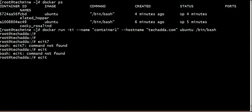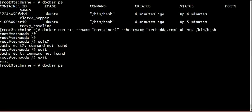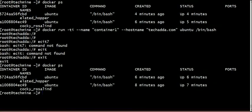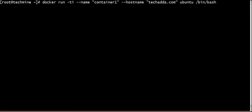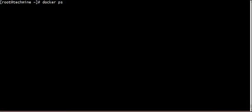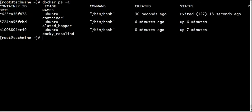One more container. Running container. Process container. One more container. Container stop by IP. The container is starting. Observe the container was created 30 seconds ago.